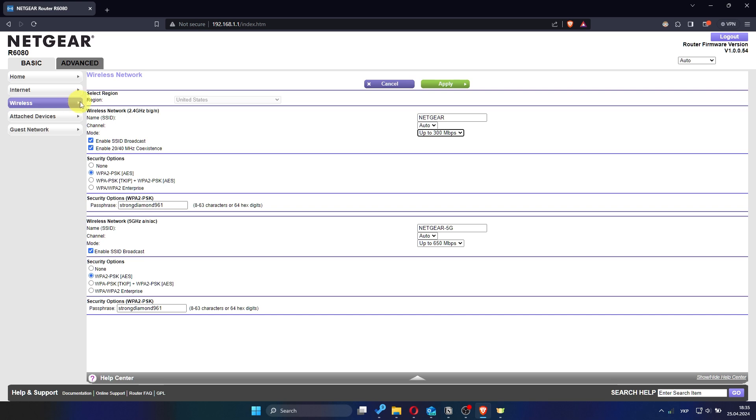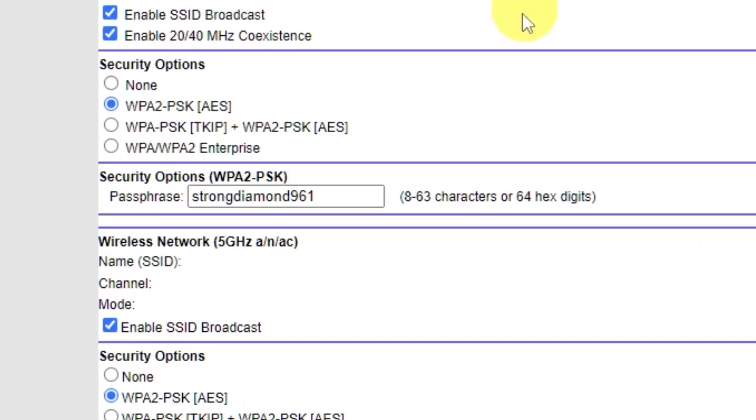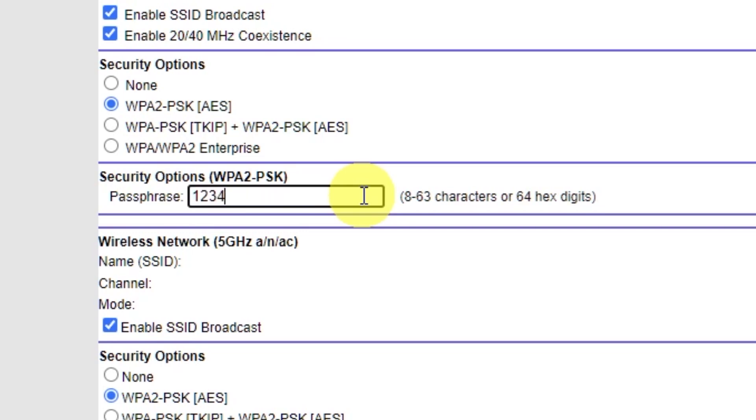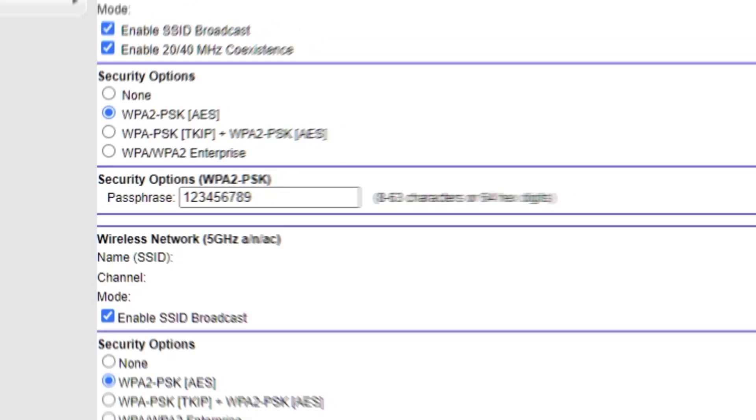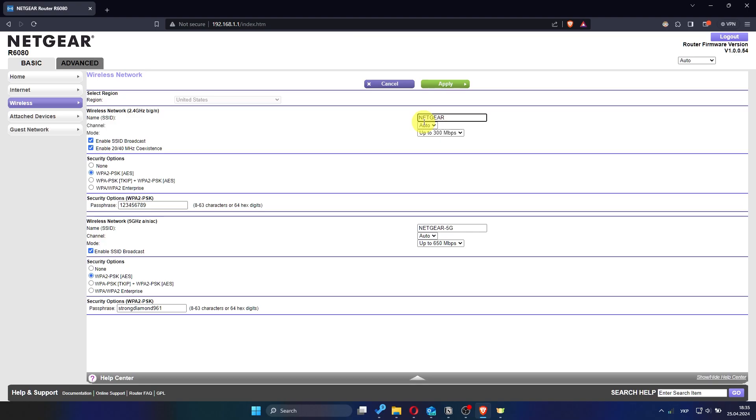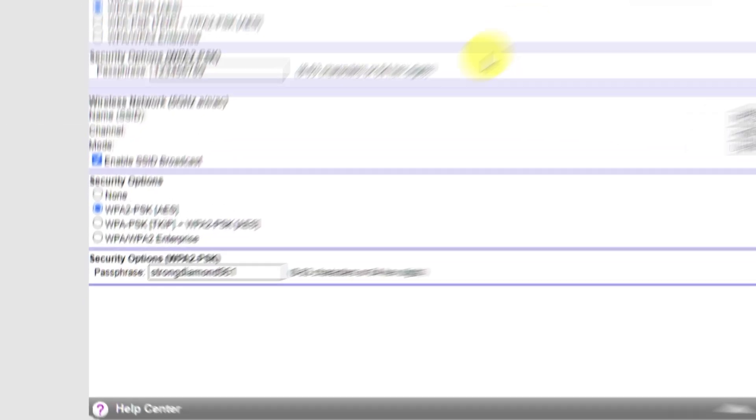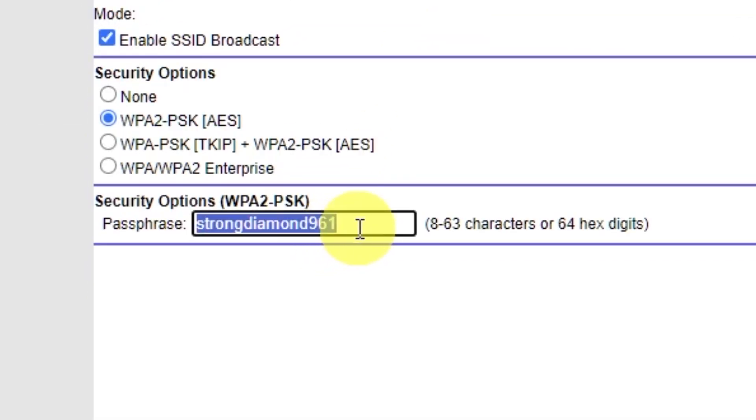Look for the option labeled Passphrase. Enter a new password. It's recommended to use a strong password with a combination of letters, numbers, and special characters. The same settings apply to the 5GHz Wi-Fi network.